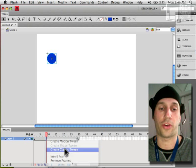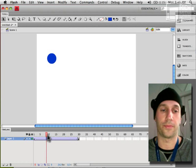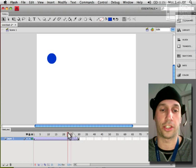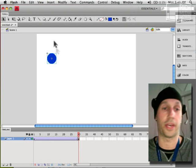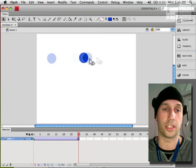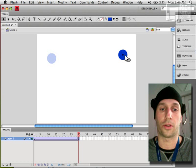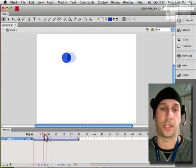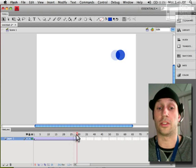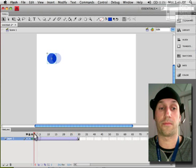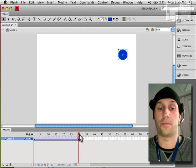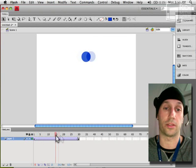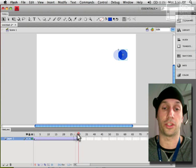So create classic tween will create a timeline animation for us although we haven't done anything to this, so I'm going to go to the last frame and just move it. And as we know, tweens interpolate this property over time which is obviously a position property.